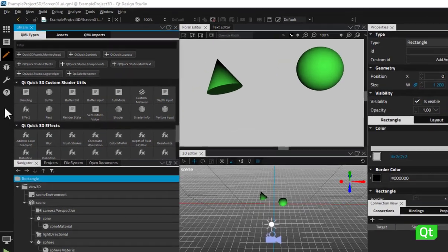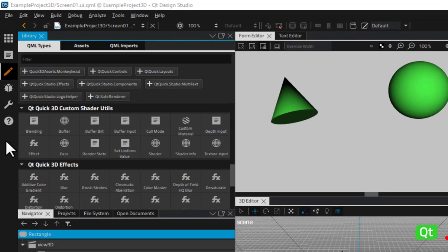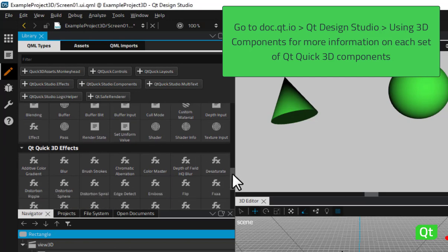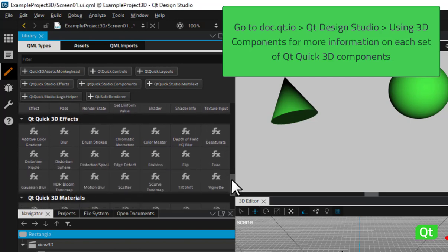Let's first have a look at the set of components titled Qt Quick 3D Custom Shader Utilities. The commands and utilities in this group can be used to create your own effects and materials from scratch. For more information on Custom Shader Utilities and other sets of Qt Quick 3D components, please refer to our documentation.